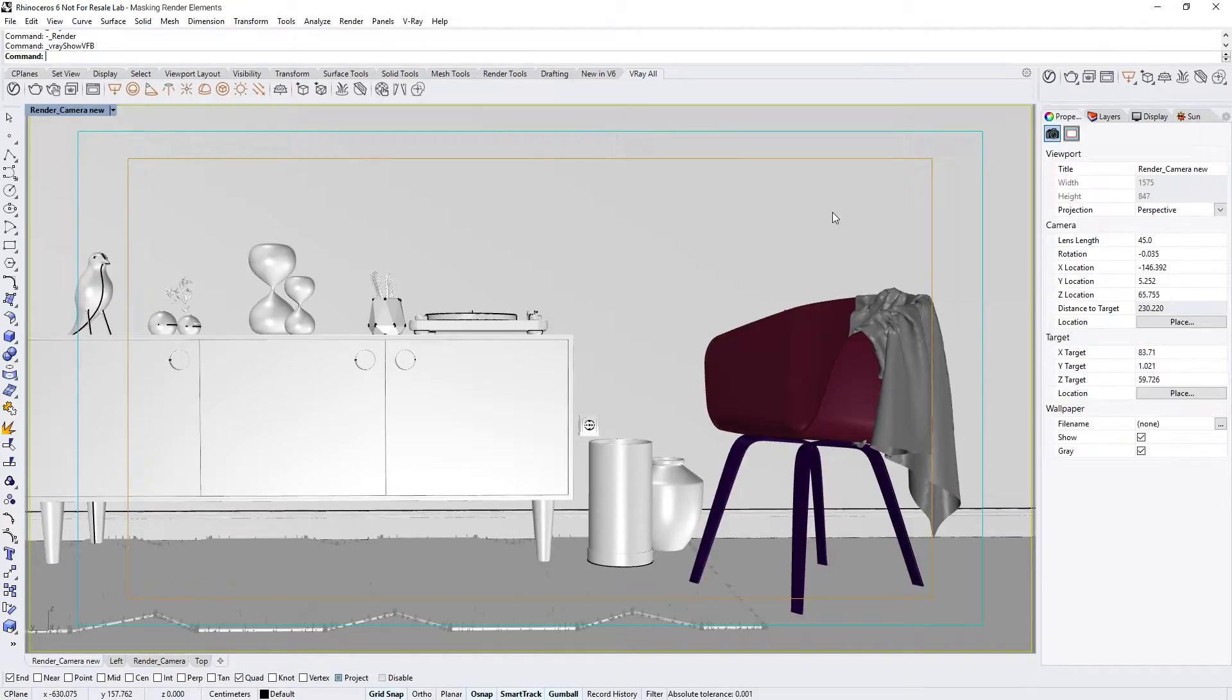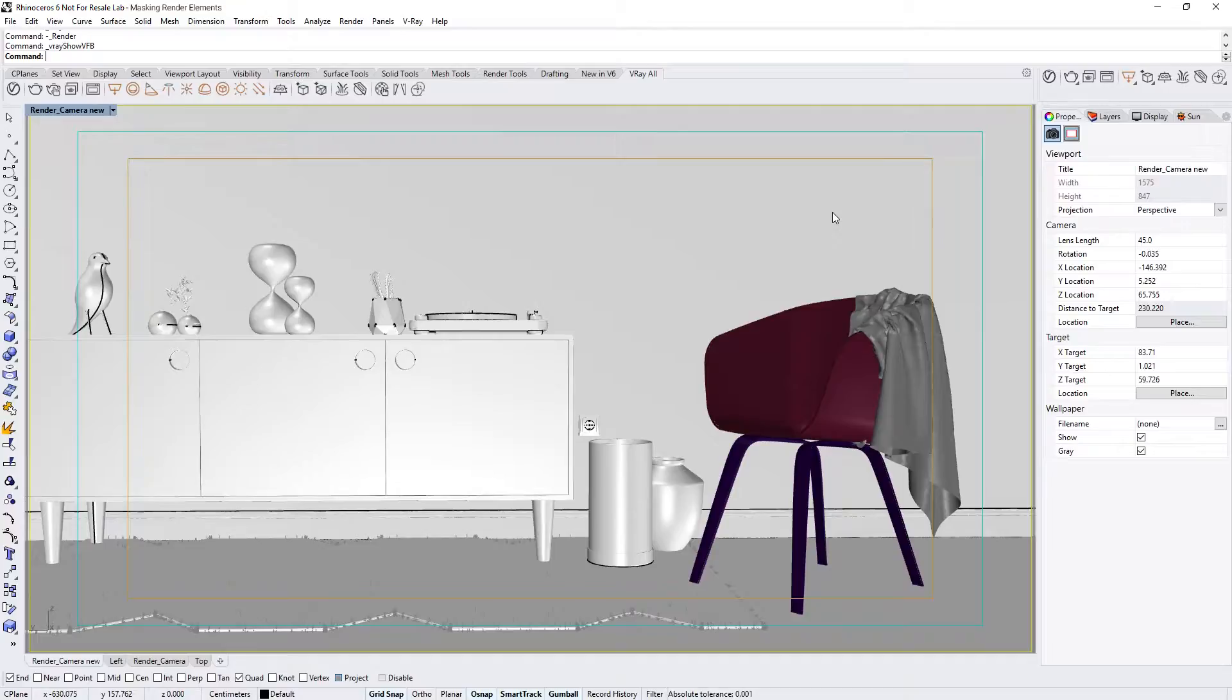In this lesson, we will explore a few new masking render elements in Vray Next for Rhino. These can be used to quickly and easily create masks based on your scene's materials to speed up your post-production workflow.